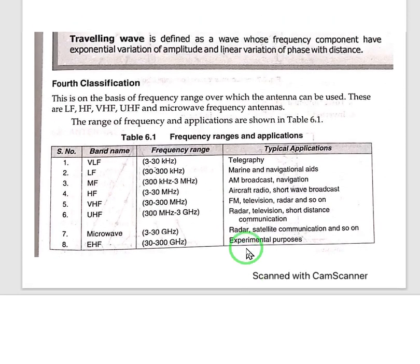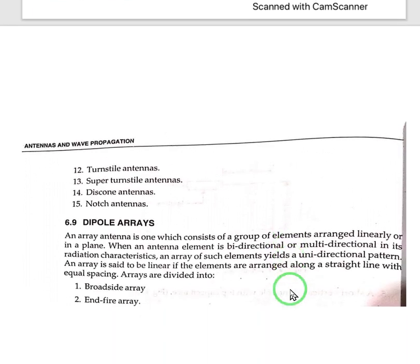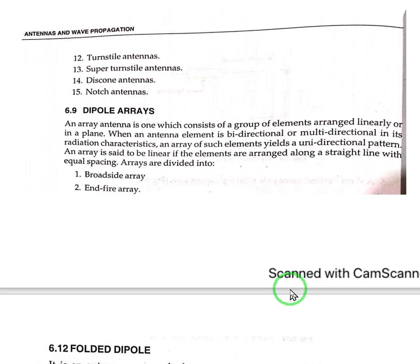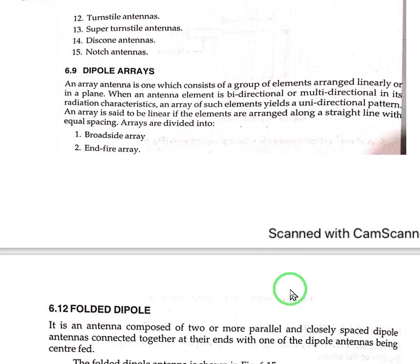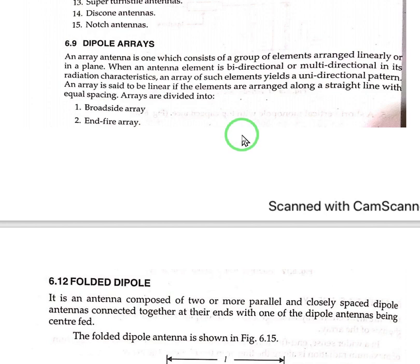These are the classifications of antennas: with respect to frequency, with respect to wave type, with respect to length, and with respect to radiation pattern — four classifications have been discussed here. Now moving on to array types, the first is the dipole array. The dipole array is very important and fundamental in antenna study. It is defined as an array antenna which consists of a group of elements that can be arranged linearly or non-linearly in a plane.